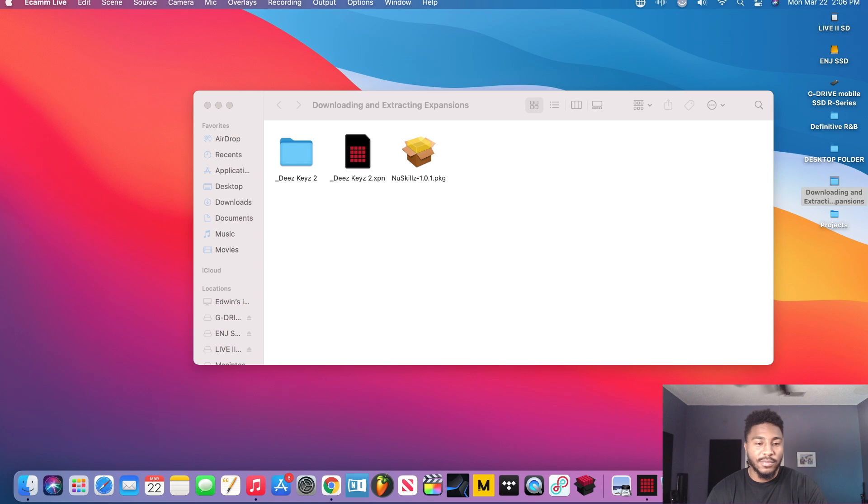Alright, what's going on y'all, welcome back full timers, we are here with another one. So in this video right here we're gonna be talking about downloading and extracting your expansion, that way when you're in standalone mode you have everything that you need and you ready to roll baby, you ready to go, no computer needed right.